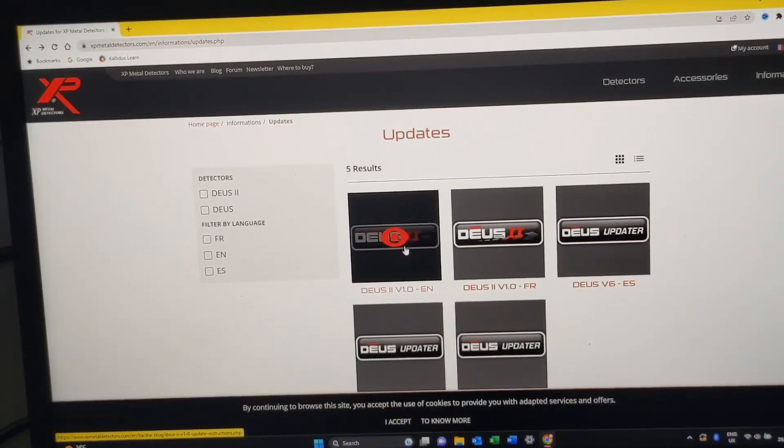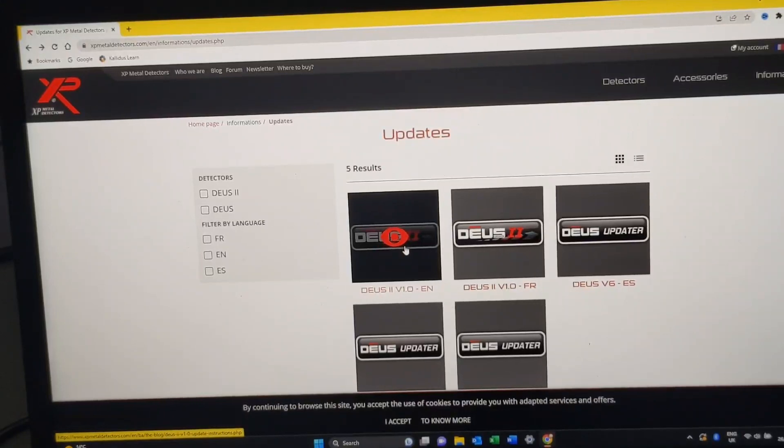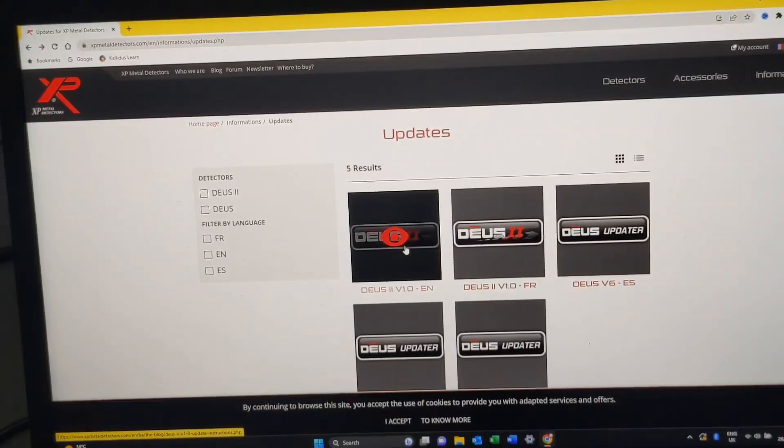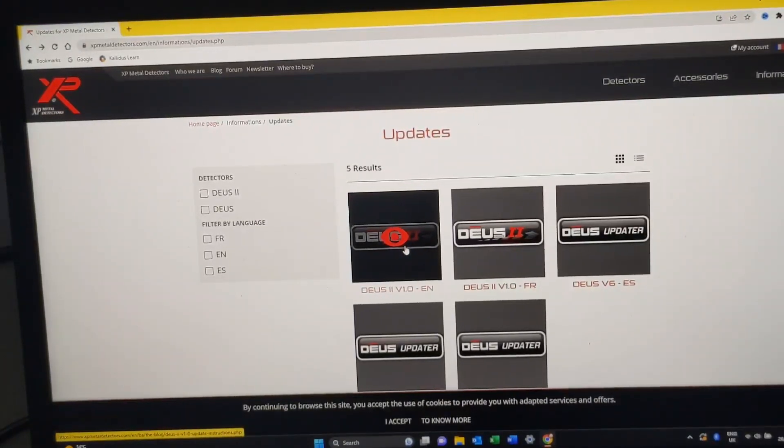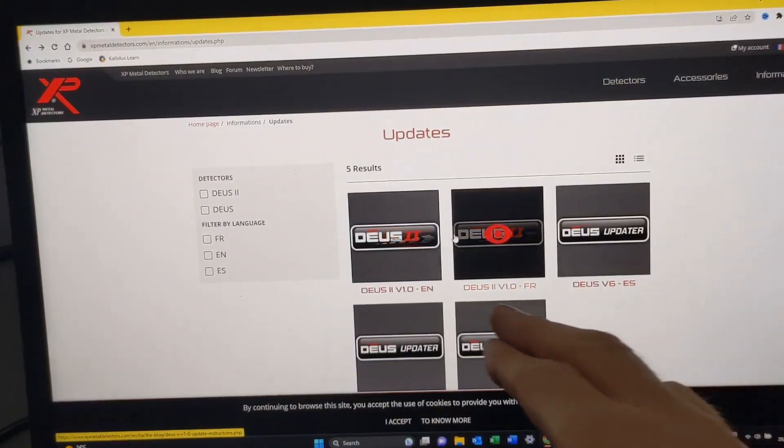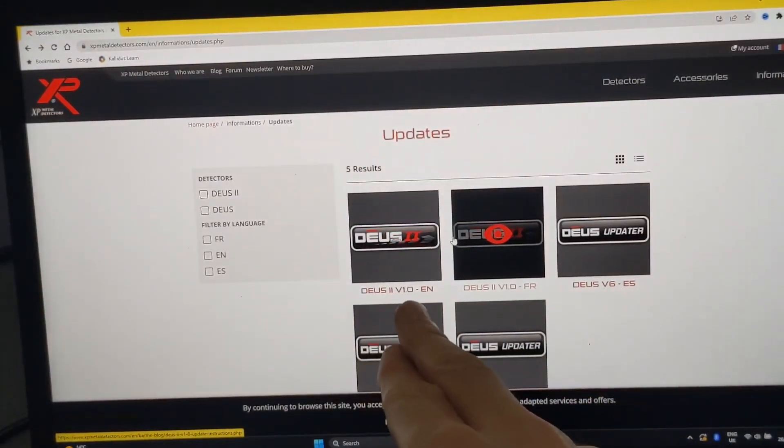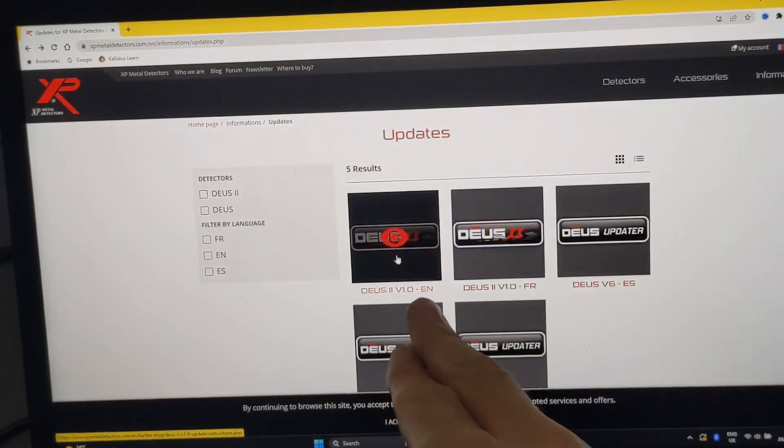I'm going to quickly go through this new update, version 1.1. When you go on the XP Metal Detectors website on the update section, you're going to notice it says down here version 1.0 still.